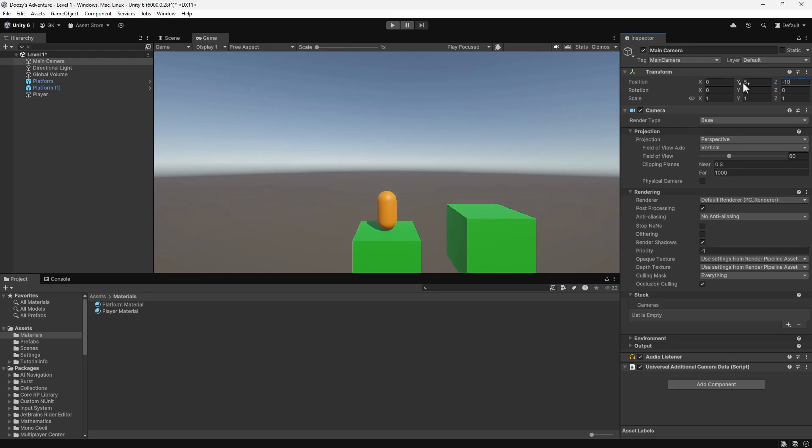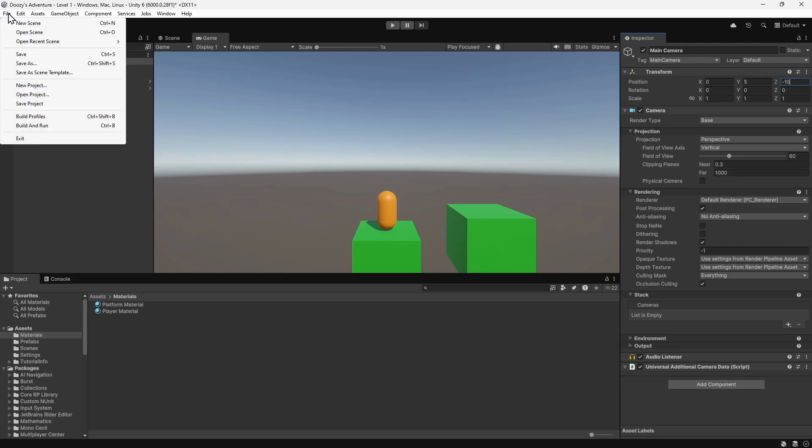Finally, let's save all our changes by selecting File, Save from the main menu.